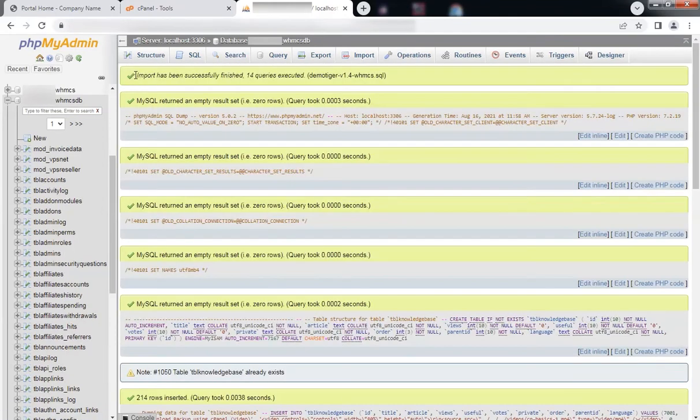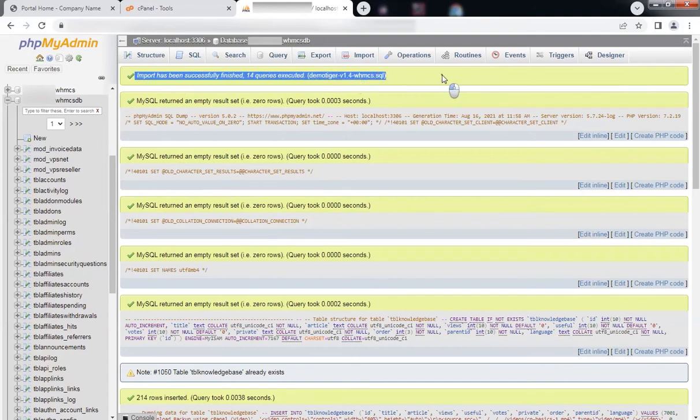That's it. Let's now take a look at our WHMCS knowledge base.